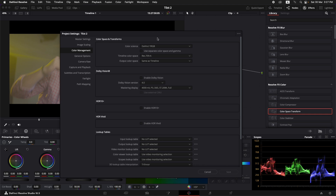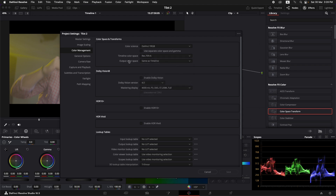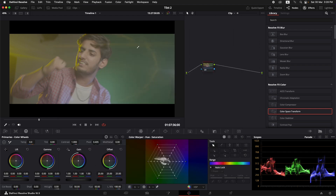Instead of changing the timeline color space to account for higher dynamic range, we are going to use the manual method of color space transform, which gives us more control over the footage. The timeline color space is set to rec 709A in my case because I'm working on a matte display and need to keep the output consistent across all devices. In your default settings it could be rec 709 gamma 2.4 or rec 709 scene — both give equivalent results. Our output color space is also the same as the timeline.